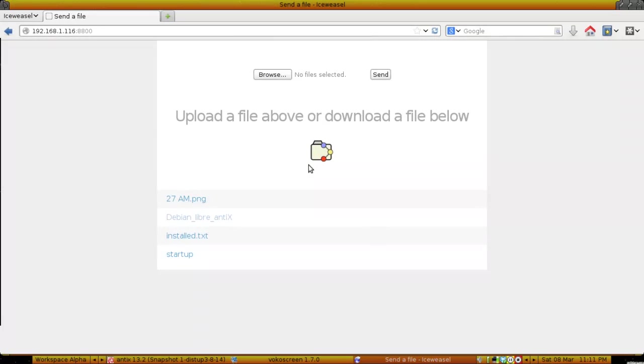There are a couple of little caveats. One, the web server is not secure. If you're not using it, shut it down. Number two, you can only send one file at a time or download one file at a time. Less of a problem on the download side, more of a problem on the send side. But you can get around that by compressing your files into a .zip or .tar.gz or something like that and uploading that.